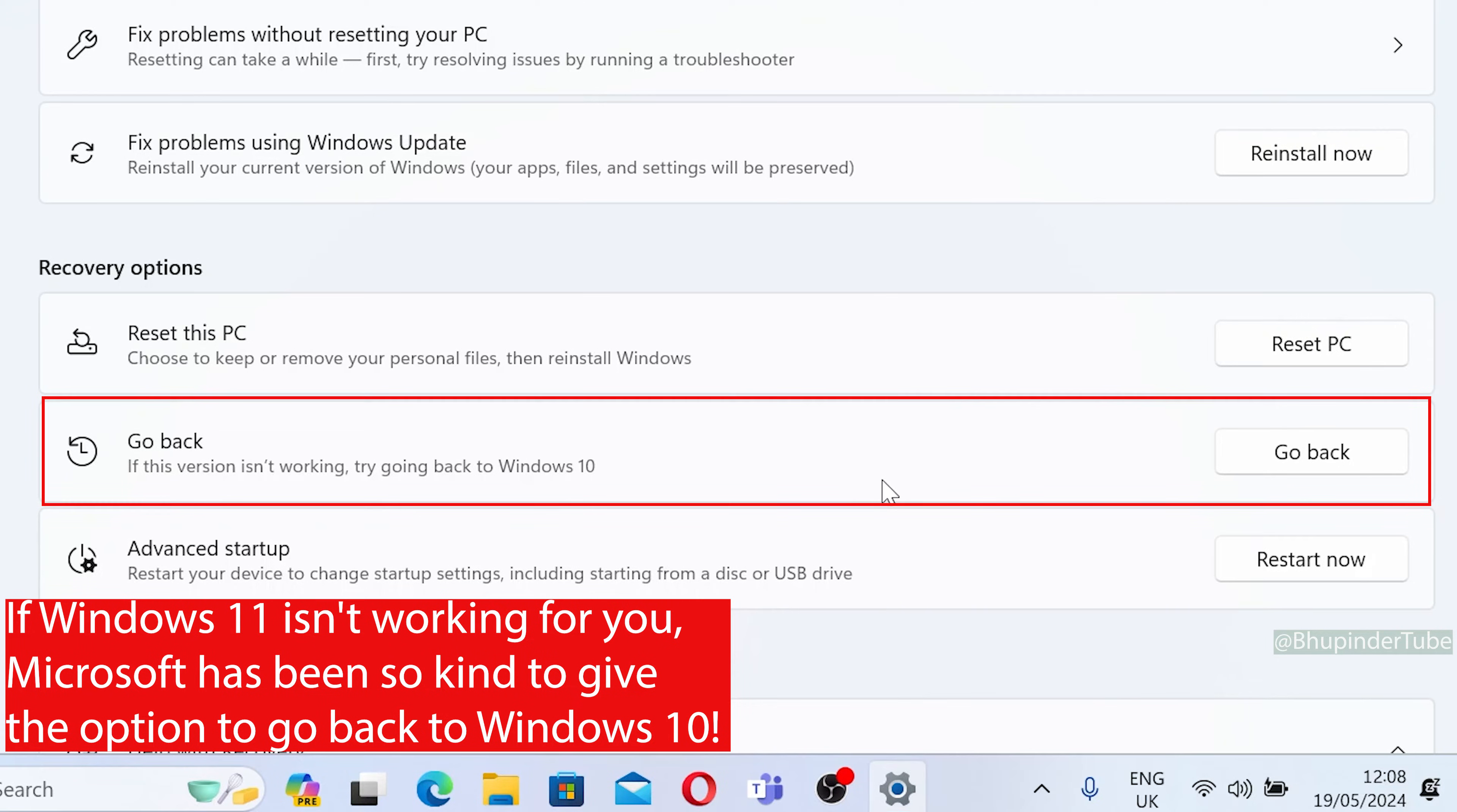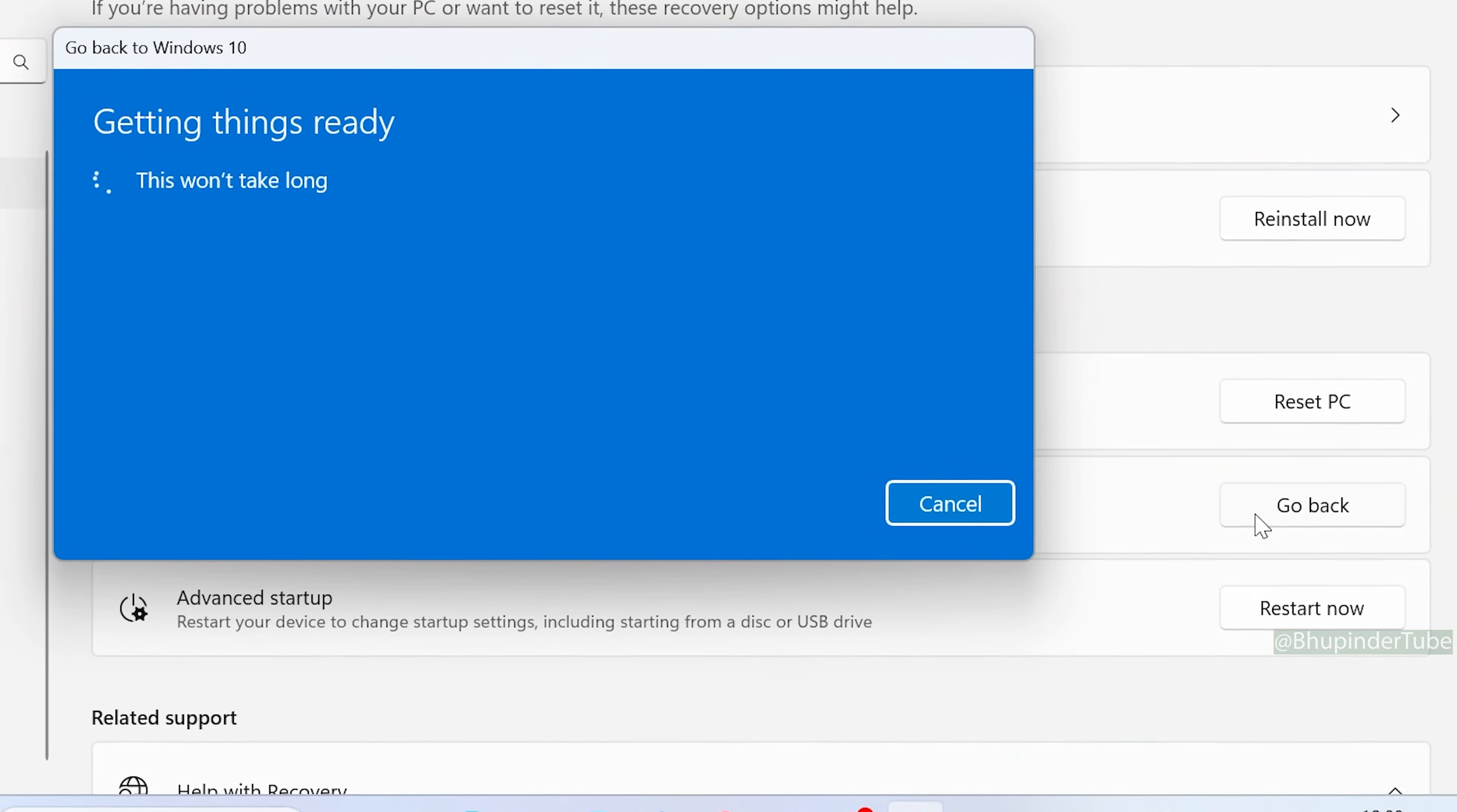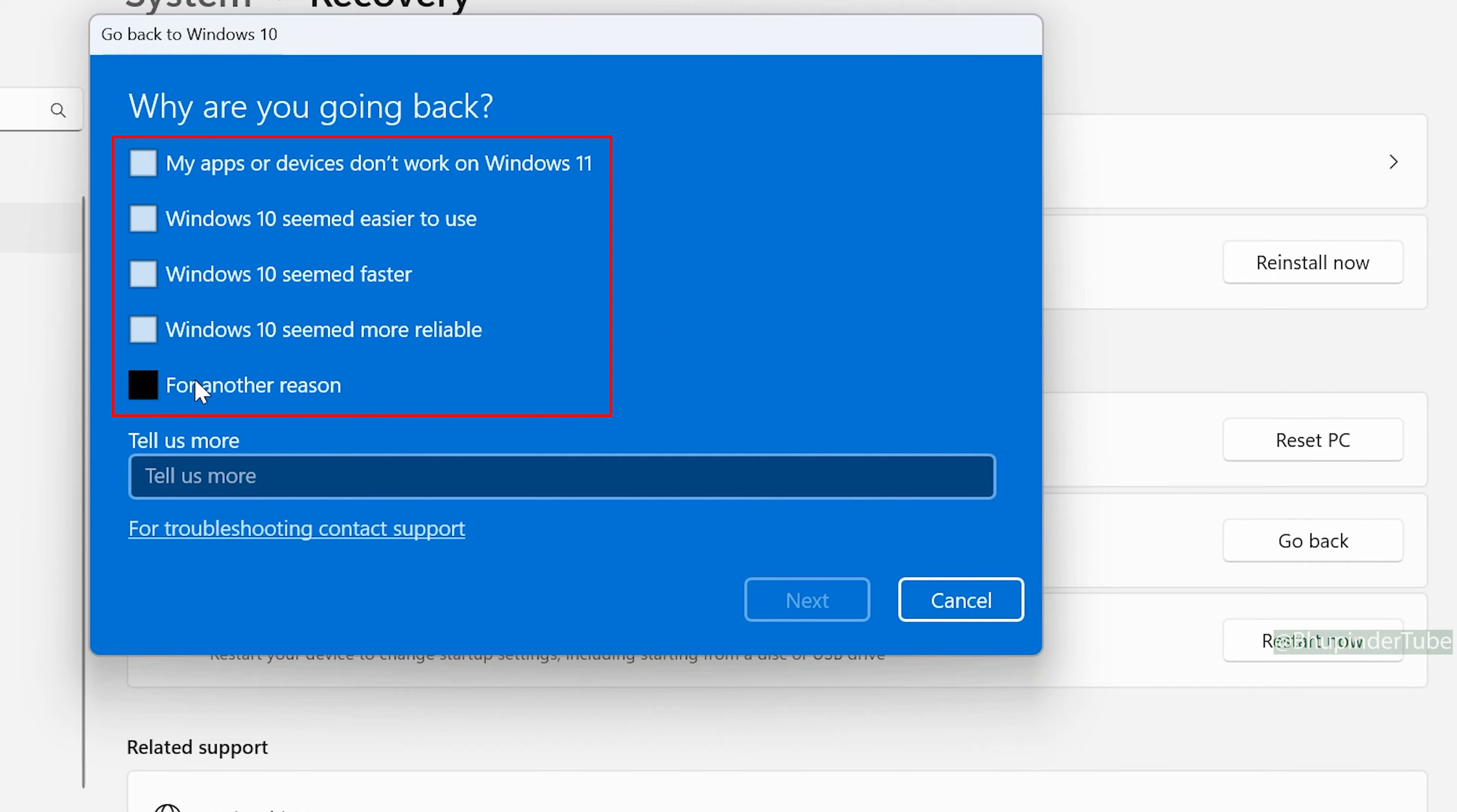It says 'If this version isn't working, try going back to Windows 10.' This is basically a recovery option to downgrade from Windows 11 to Windows 10. Once you're ready, click Go Back and select a reason.